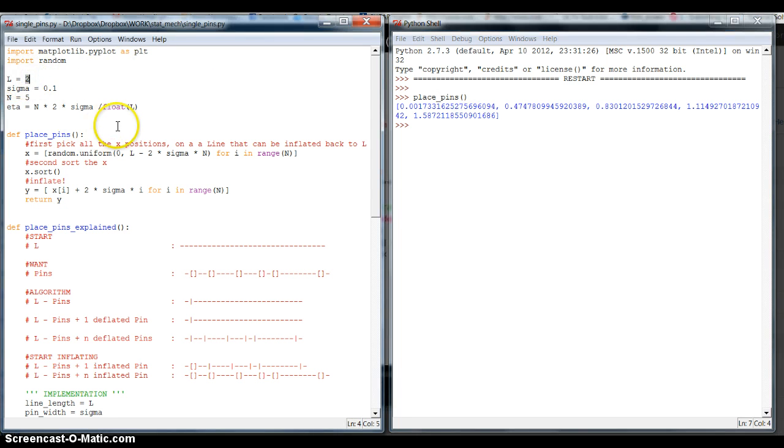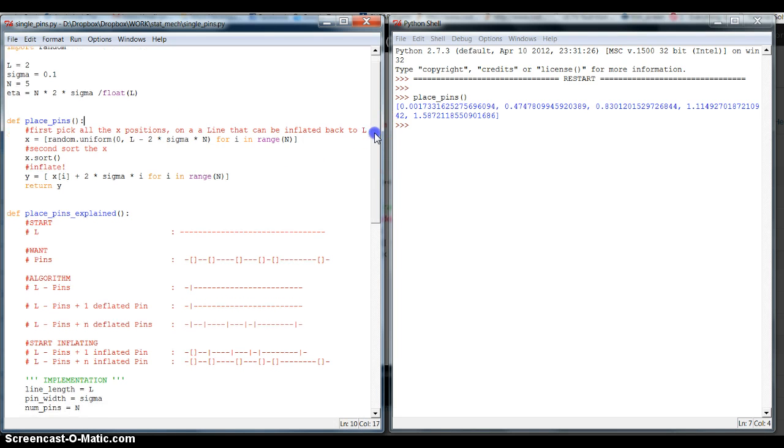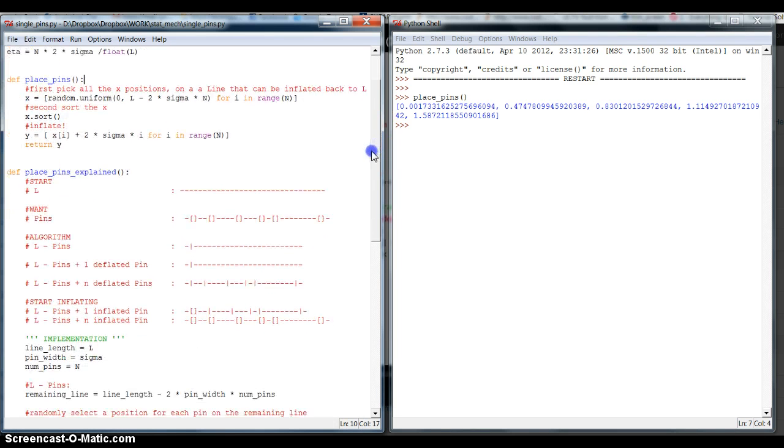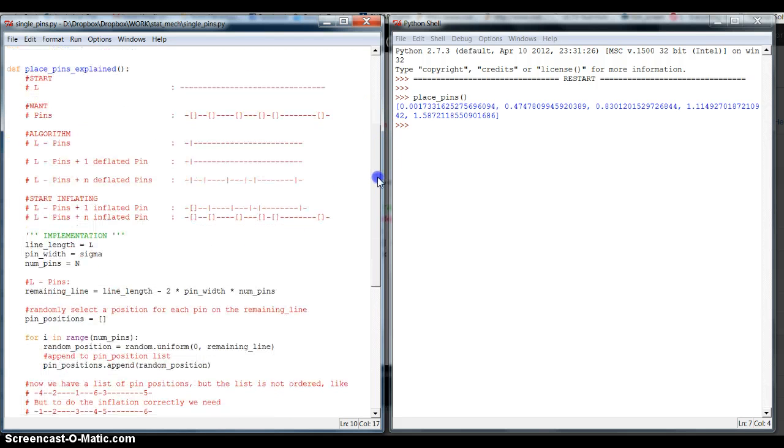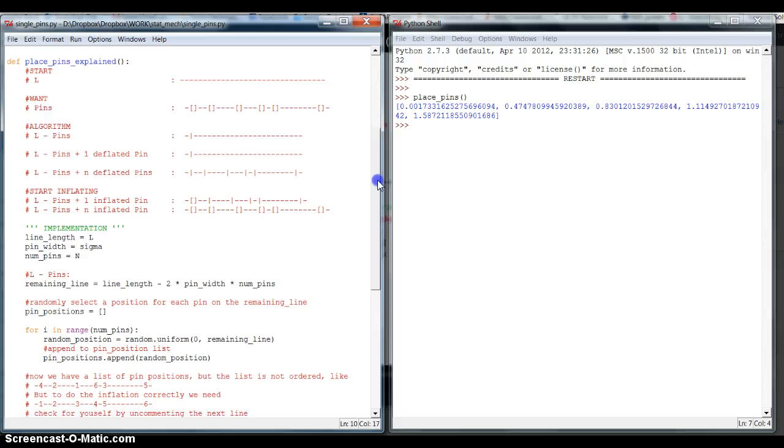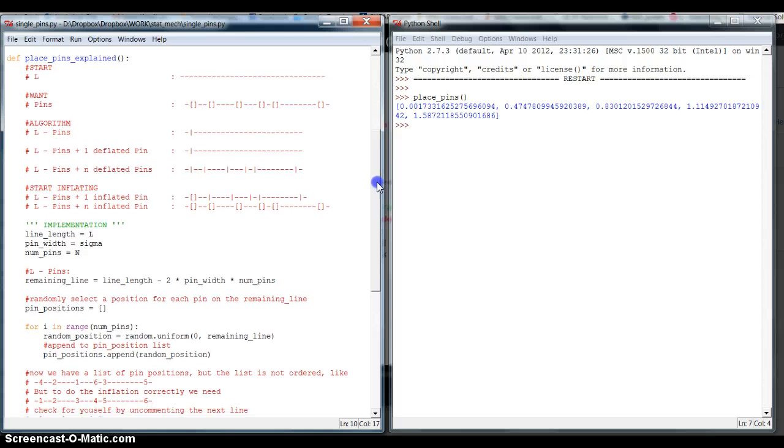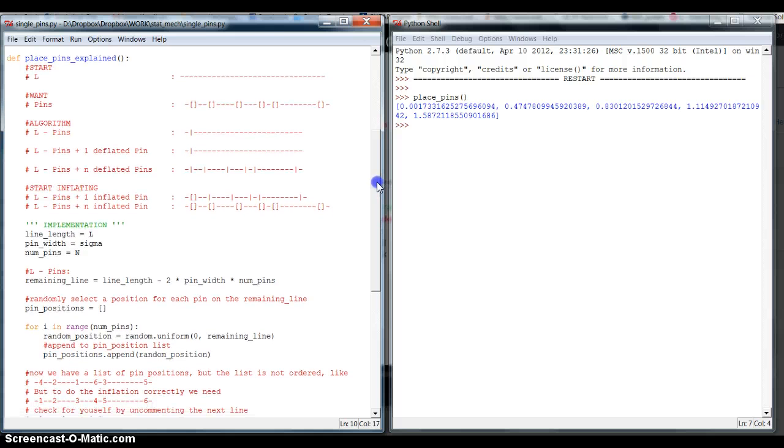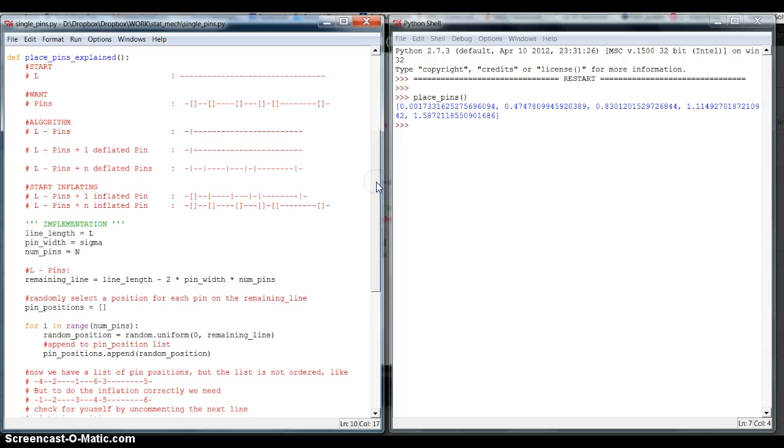You knew from class that algorithm works. Now, how does it work? In order to explain it a little bit better, I rewrote these three lines of code in something like 30 lines of code with some comments. So, let's talk about what this placing pins actually does.